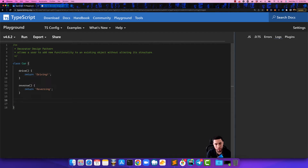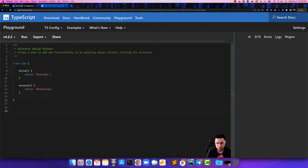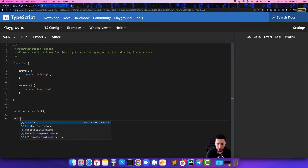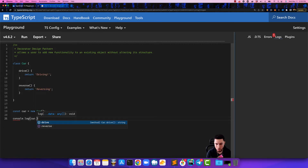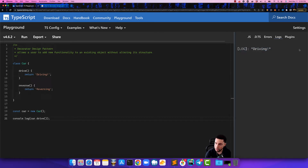We'll keep it as simple as this and move forward. So we have this Car class with these functionalities. What happens when we want to instantiate it? We say 'const car equals new Car', then we do a console.log calling car.drive, and if we did this correctly — there it is, the car is driving.